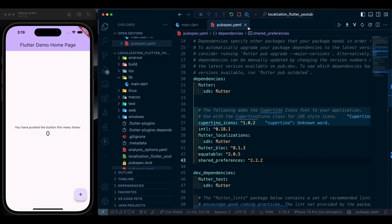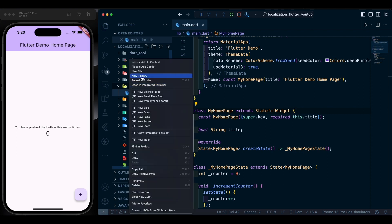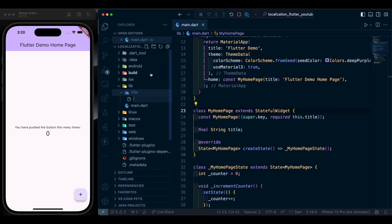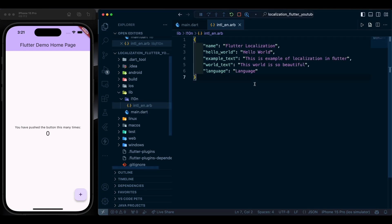Let's go back to main.dart. Before that, we are going to create a folder called l10n, and inside this folder we are going to keep all our language files. Create a file with the name intl underscore and your language code — for English it is 'en'. The file extension will be .arb, which is a JSON file. Inside this we are going to have some text from our text spreadsheet — things like the app name and other localized strings.